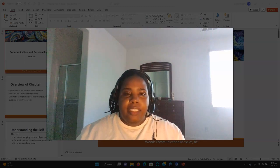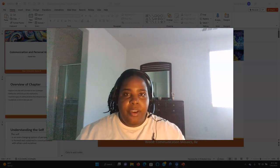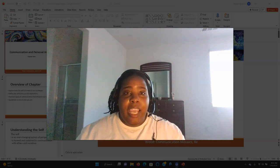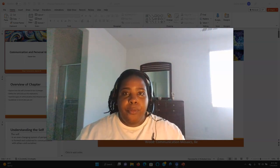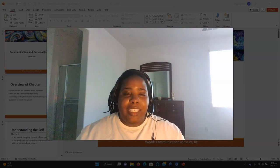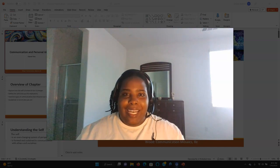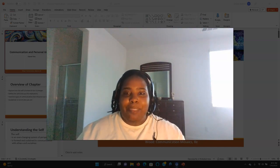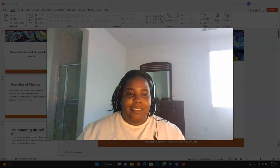Hello class, it's Ms. Roberts here, and today we're going to review the chapter regarding communication and personal identity. Let's begin.